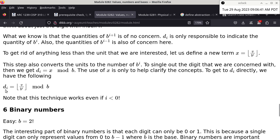What does digit i do in a number? Take 146 — the 1 tells us we have 1 of what? 100. The 4 tells us we have 4 of what? 10. And the 6 tells us we have 6 ones. What is another way to write 1 as a power of 10? 10 to the power of 0. What about 10? 10 to the power of 1. And 100? 10 to the power of 2.